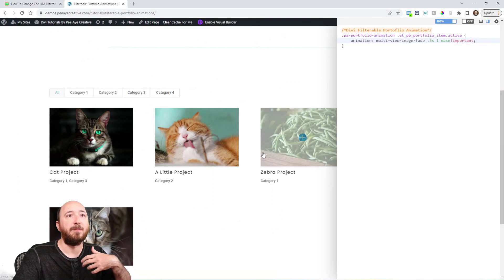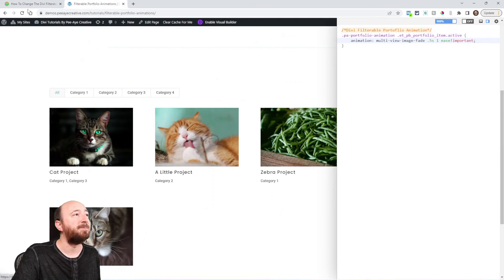We do tutorials like this every single week — something related to Divi or WordPress, whatever we're getting into at the time. There's always something new. We have hundreds of tutorials, so you can check out our archives on YouTube or our blog. If you subscribe, that's what you'll get every single week. We'll see you all in our next video!